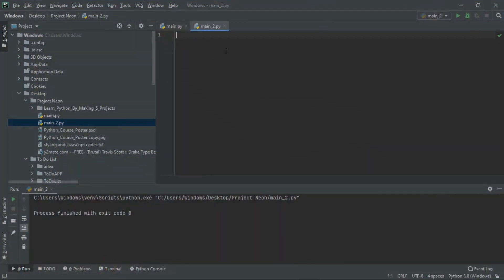I'm using PyCharm here. If you haven't watched the introduction video where I taught you how to set up the environment, go watch it — don't skip any part. If you're using Visual Studio Code, just install the Python extension. PyCharm, Atom, or Sublime all work fine.